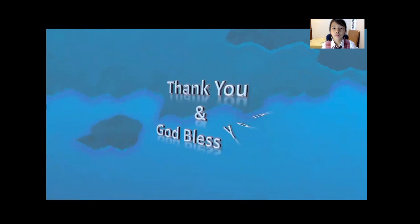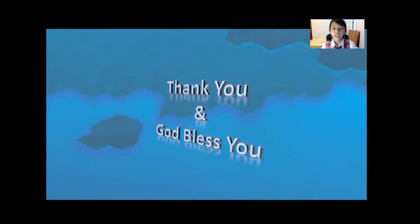Thank you all for watching. I hope you guys have a blessed day and God bless you. Bye!